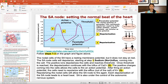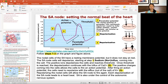Each cycle of sodium influx, calcium influx, and potassium efflux is one heartbeat. The SA node does this at very regular and consistent intervals. If you have a heart rate of 60 beats per minute, each action potential takes one second. At 120 beats per minute, each cycle takes half a second. The ions are very important in setting those regular rates.